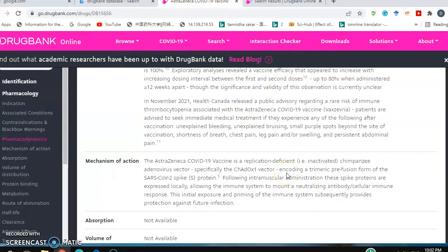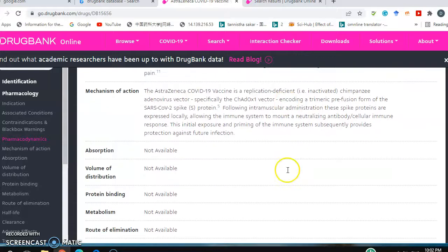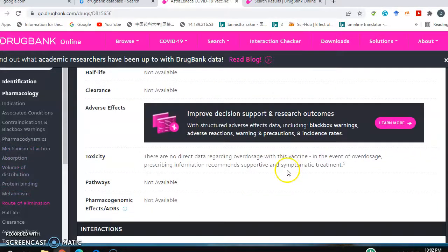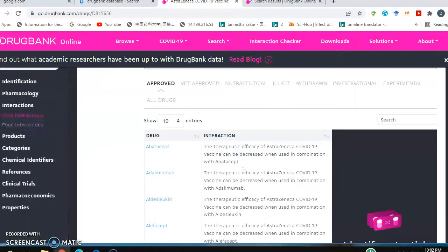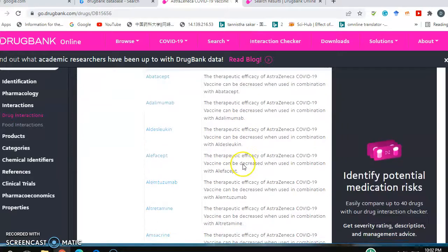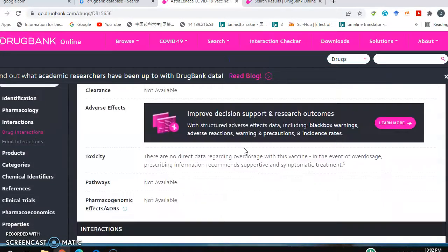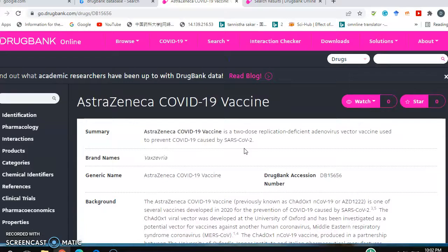Pharmacodynamics and mechanism of action in detail — this is basically one of the DNA-based vaccines. For toxicity, there is no direct data regarding overdose with this vaccine; in the event of overdose, prescribing information recommends supportive and symptomatic treatment. Pathways and interactions are also listed. I hope you can find any kind of drug available in the market using this website. That's it — hope this video will be helpful, thanks.